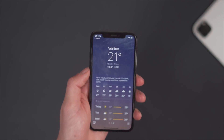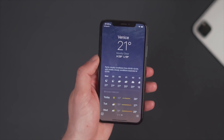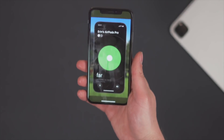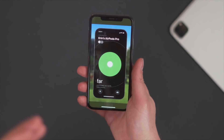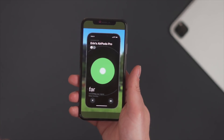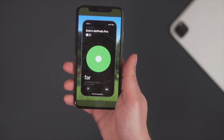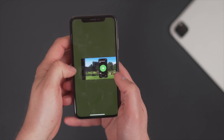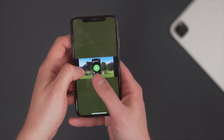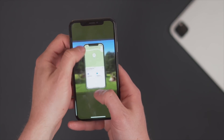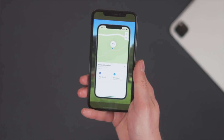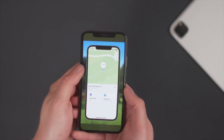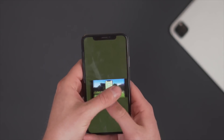One of my favourite new things in iOS 15 is that if you lose your AirPods Pro — which I do all the time — you can finally actually find them using the updated Find My app, rather than just guessing where you last had them.